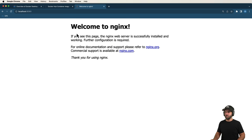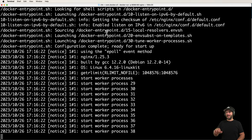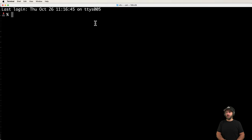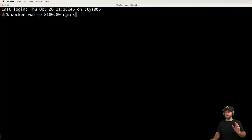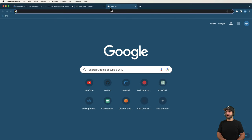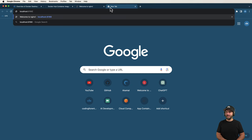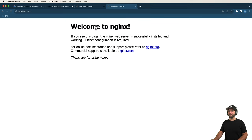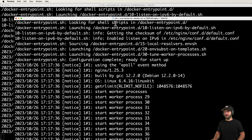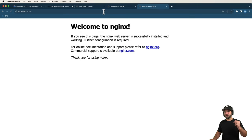Let me demonstrate this further by running multiple instances. In a new terminal window I'll run `docker run -p 8180:80 nginx`, and sure enough I can open localhost:8180 and there's Nginx again. Then `docker run -p 3000:80 nginx`, and localhost:3000 also shows Nginx. Because of Docker, I now have three separate instances of Nginx running simultaneously — each isolated but all serving from the same image.